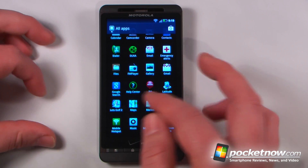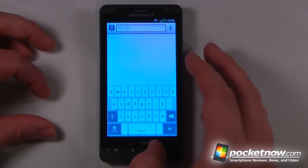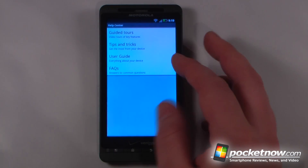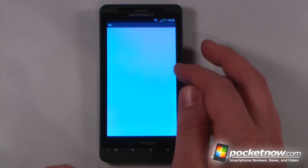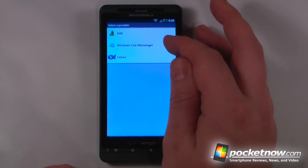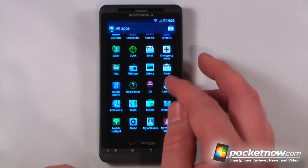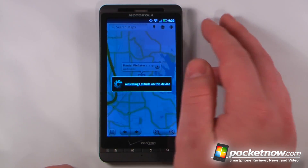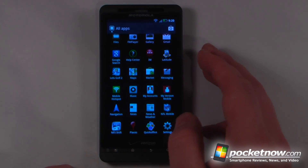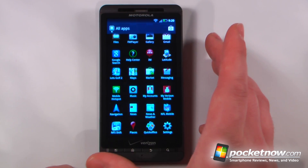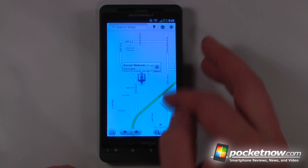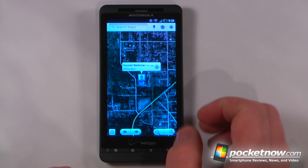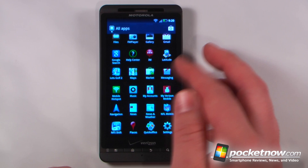We have Gmail, Google Search for finding web pages, and a help center with guided tutorials and common questions about the Droid X2. For instant messaging there are three clients: AIM, Windows Live Messenger, and Yahoo — unfortunately no Facebook IM. We have Google Latitude layered into Google Maps to see friends' locations. Google Maps itself is really nice on Android, with 3D city views, street views, and satellite layers.